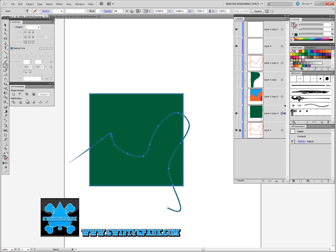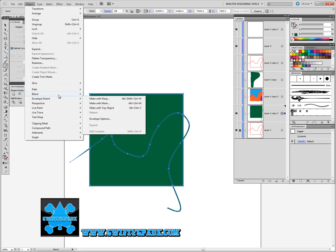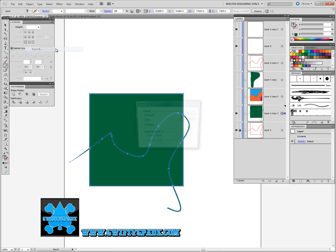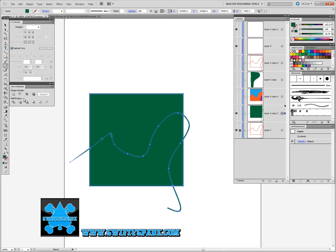Then I come down to Object, Expand, and Merge it.